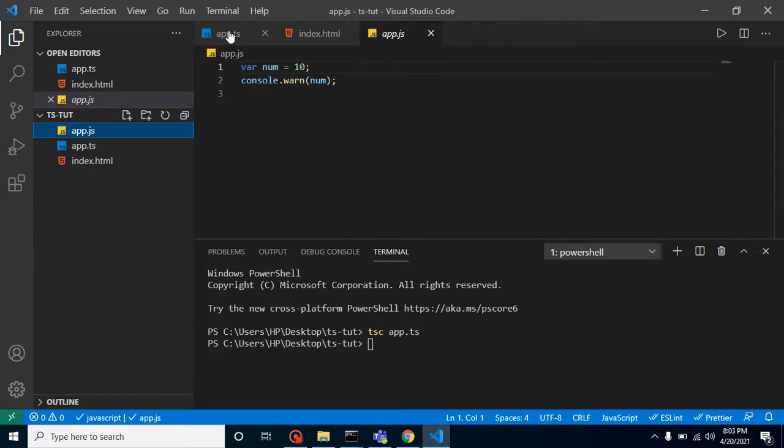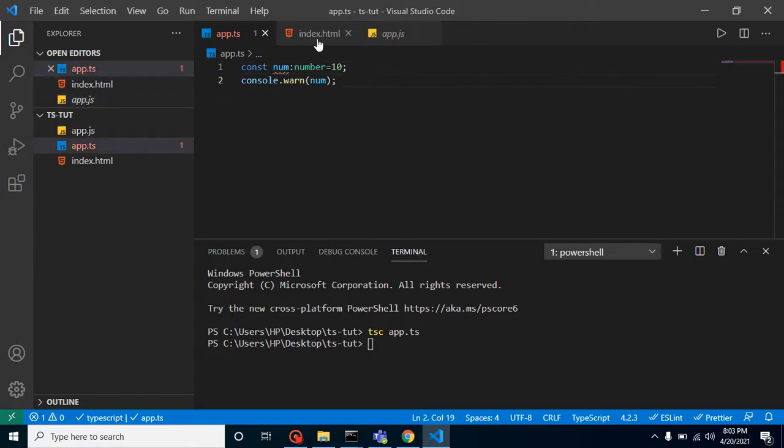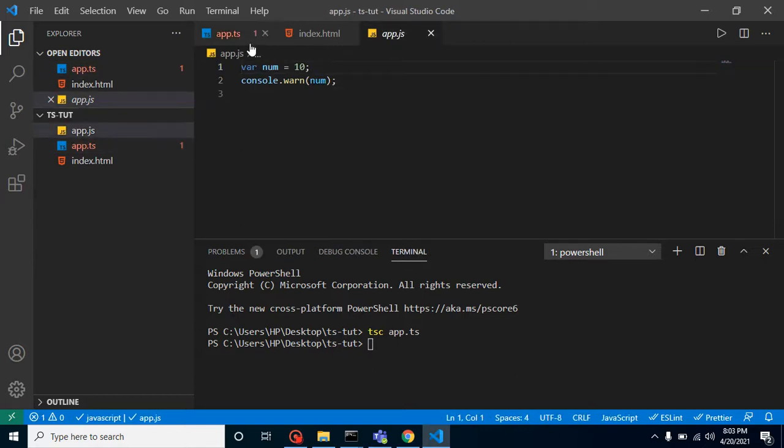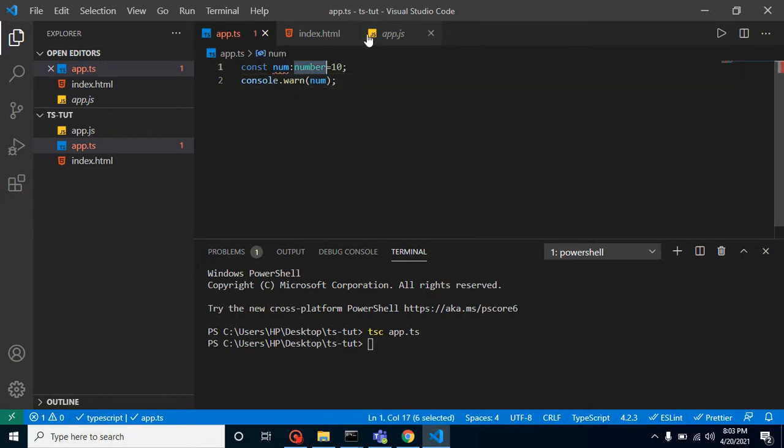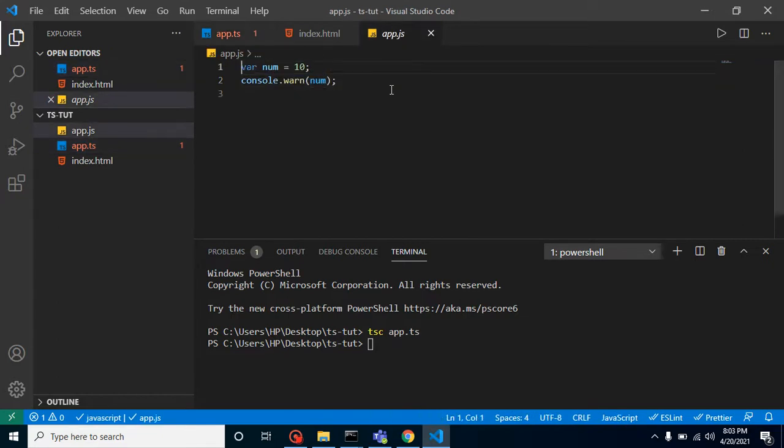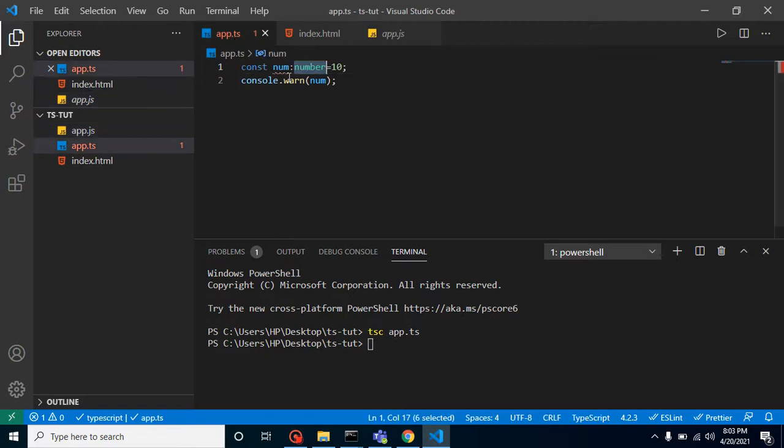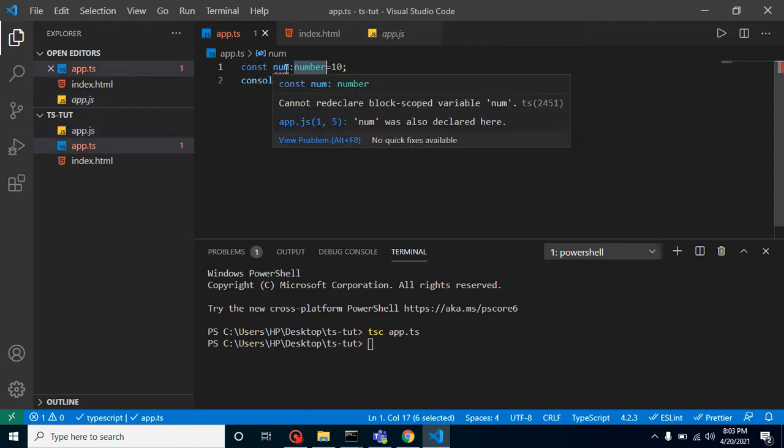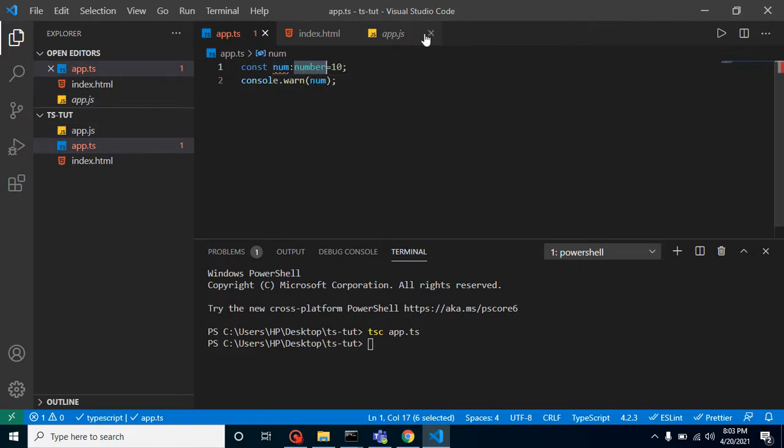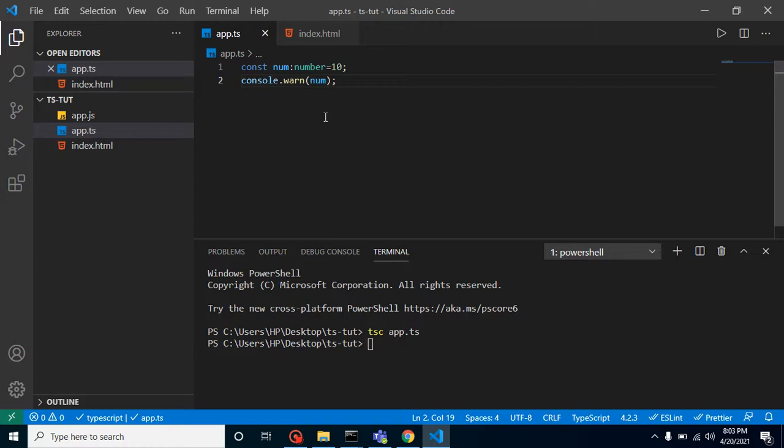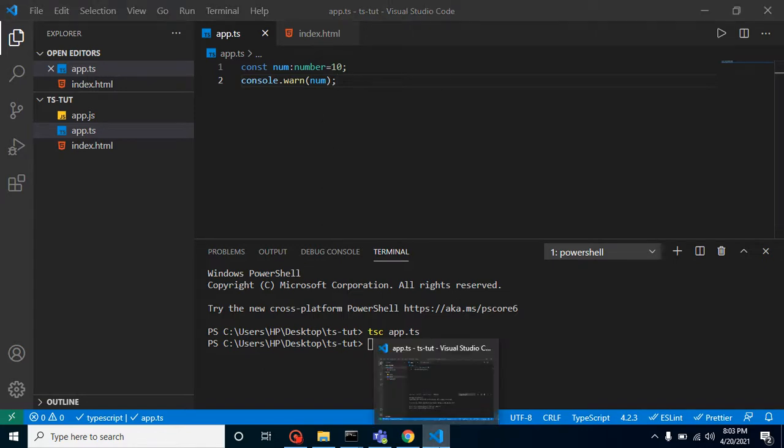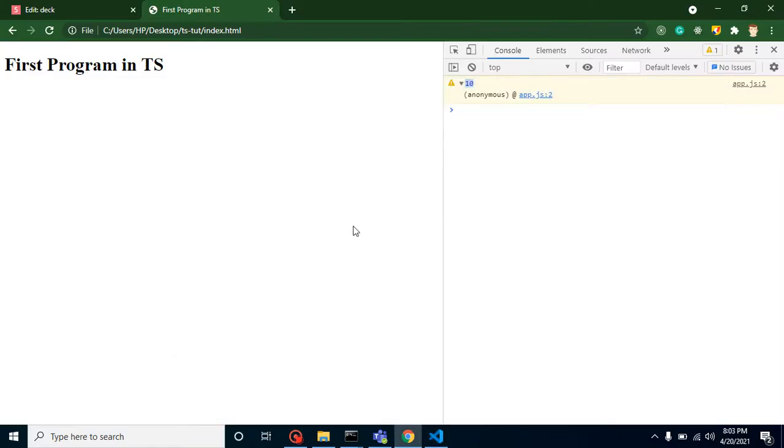For a moment, if you want to check the difference in app.ts and app.js, here you can see that the 'number' type is not visible in the JS file because this is not a part of JavaScript. Don't worry about that red underline—this is showing here because we have app.ts and app.js both open in parallel. If I just close it, this will be removed. That's fine.